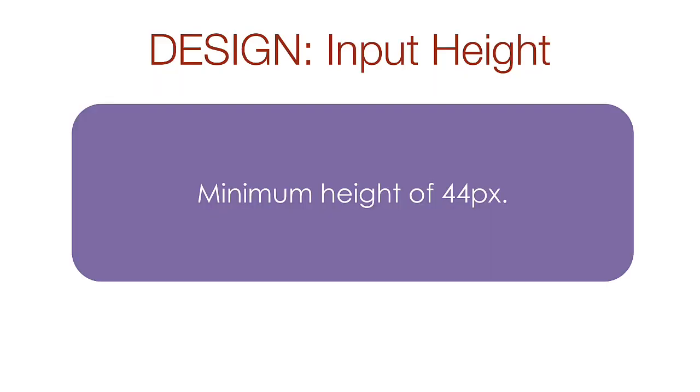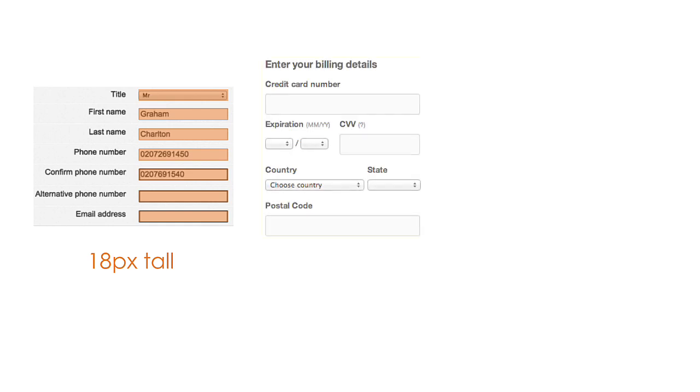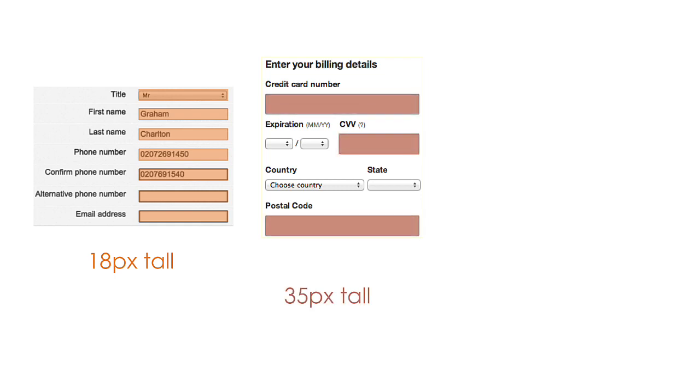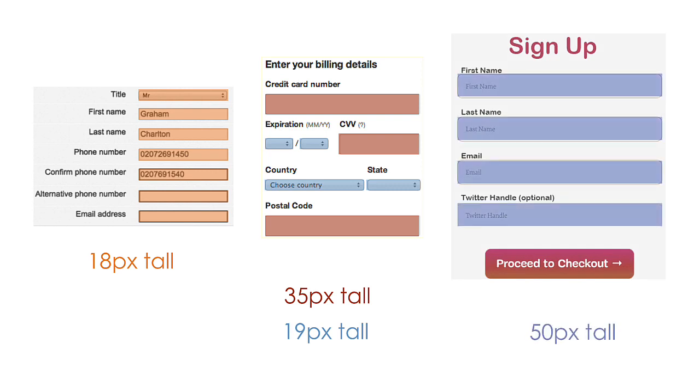Anything on a mobile device that needs to be touched like a button or an input should be a minimum of 44 pixels tall or wide. This first example is not touch ready at all. The inputs are only 18 pixels tall which is less than half the recommended height. The second example is better with three of the inputs being 35 pixels tall. However, these four selections are only 19 pixels tall and again will be a problem for fingers. In our example, we have inputs styled at 50 pixels tall. This form will generate a lot of love from your mobile users.